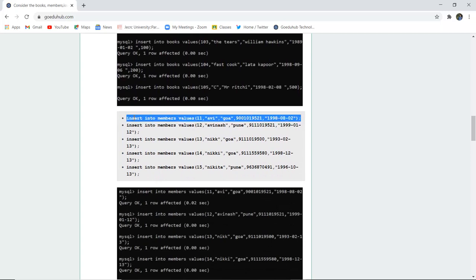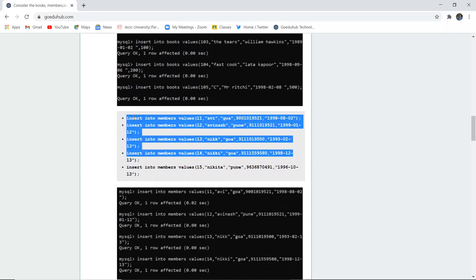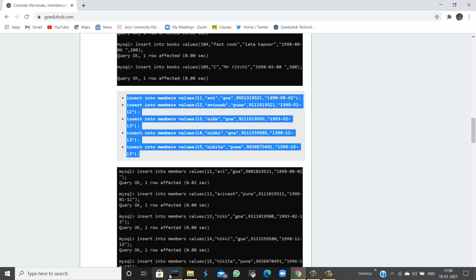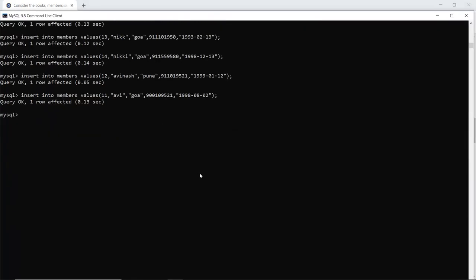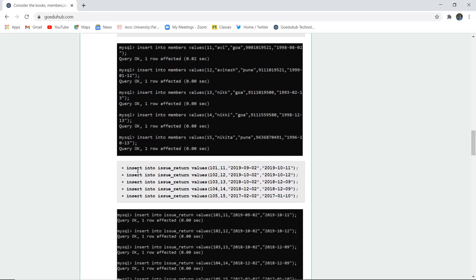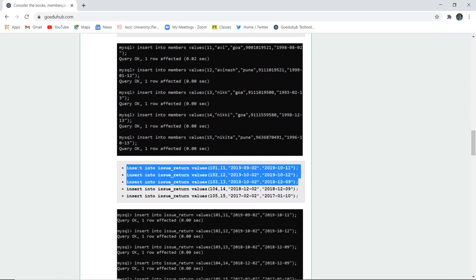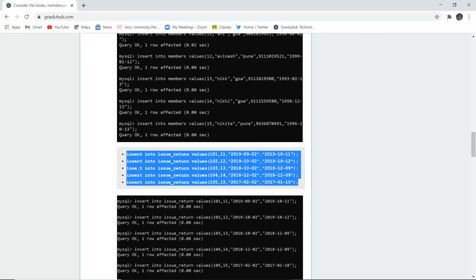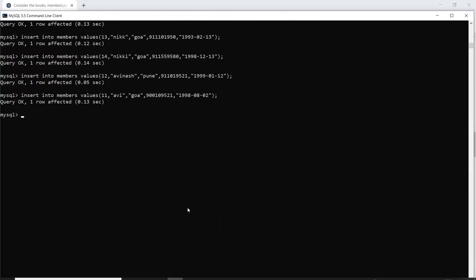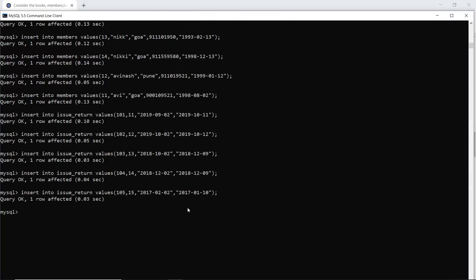Similarly, I insert into the Members table the details of members who have a library membership. All values in the Members table are inserted. Then I insert into the Issue Return table the issue and return dates with the respective member and book IDs. The query executes successfully.